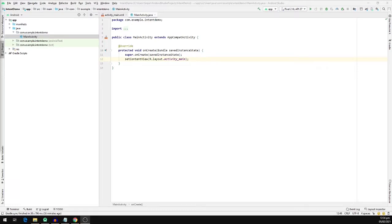We'll start with defining an intent. Android intent is the message that is passed between components such as activities, content providers, broadcast receivers and services. We will be using an intent to navigate from one activity or screen to another activity or screen.